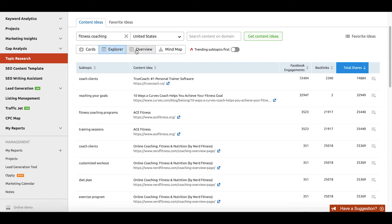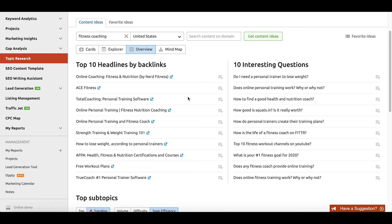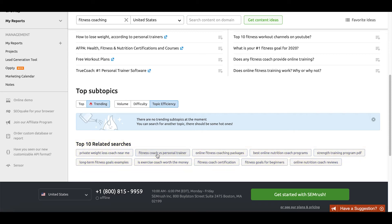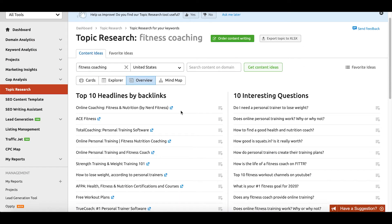If I don't like the explorer view, there's still more to get out of this tool. For example, I can shift gears to the overview view. This is a great high-level overview of some of the most commonly used headlines as well as the interesting questions that have been posed in the past in the particular space I've searched for. Another cool part about this view is that it actually shows you related searches that are commonly used with this query — things like 'private weight loss coach near me' or 'fitness coach versus personal trainer.'